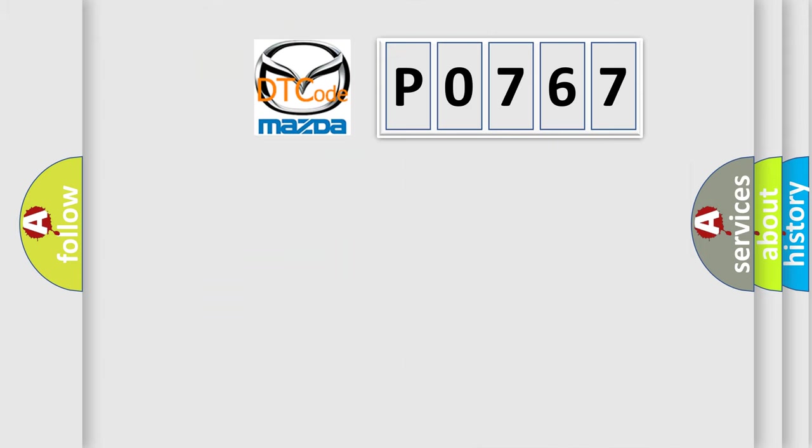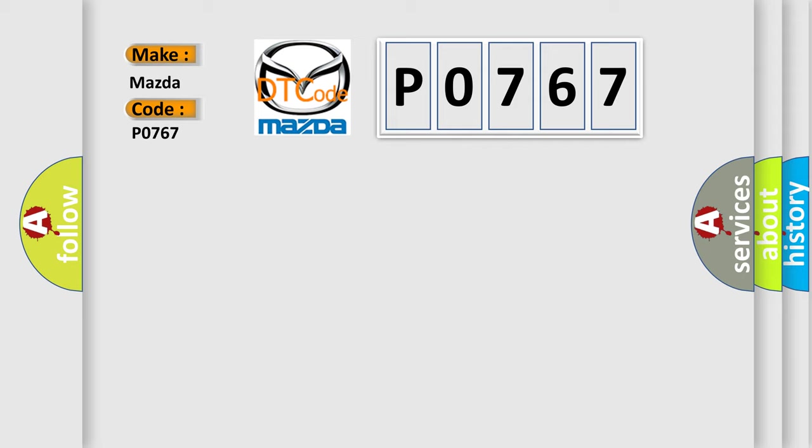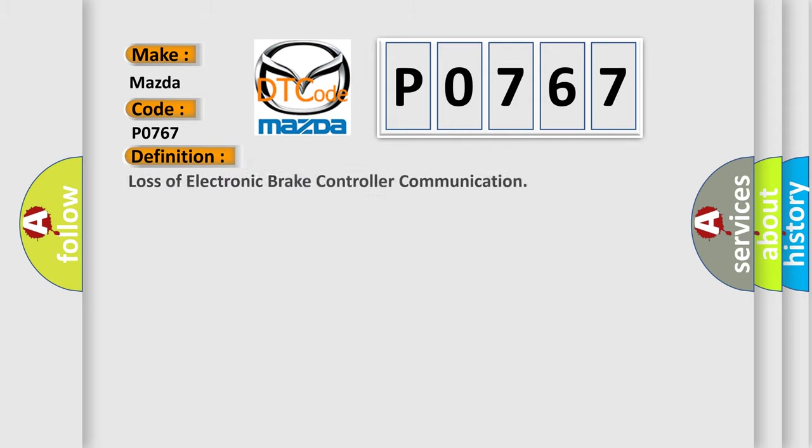So, what does the diagnostic trouble code P0767 interpret specifically for Mazda car manufacturers? The basic definition is Loss of electronic brake controller communication.